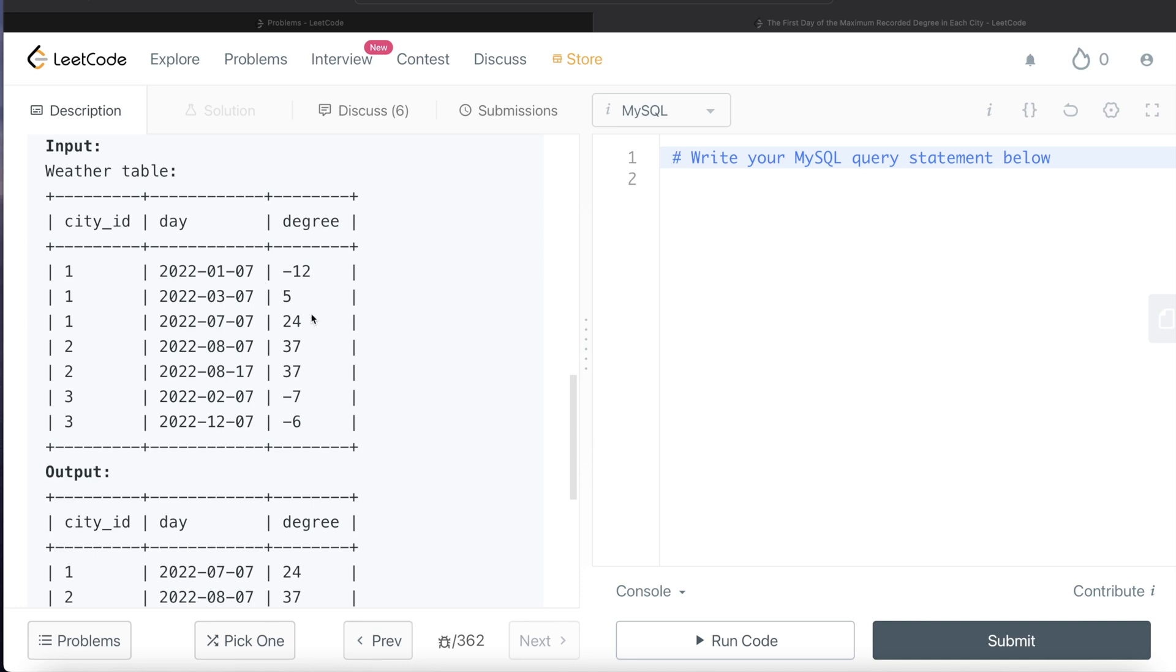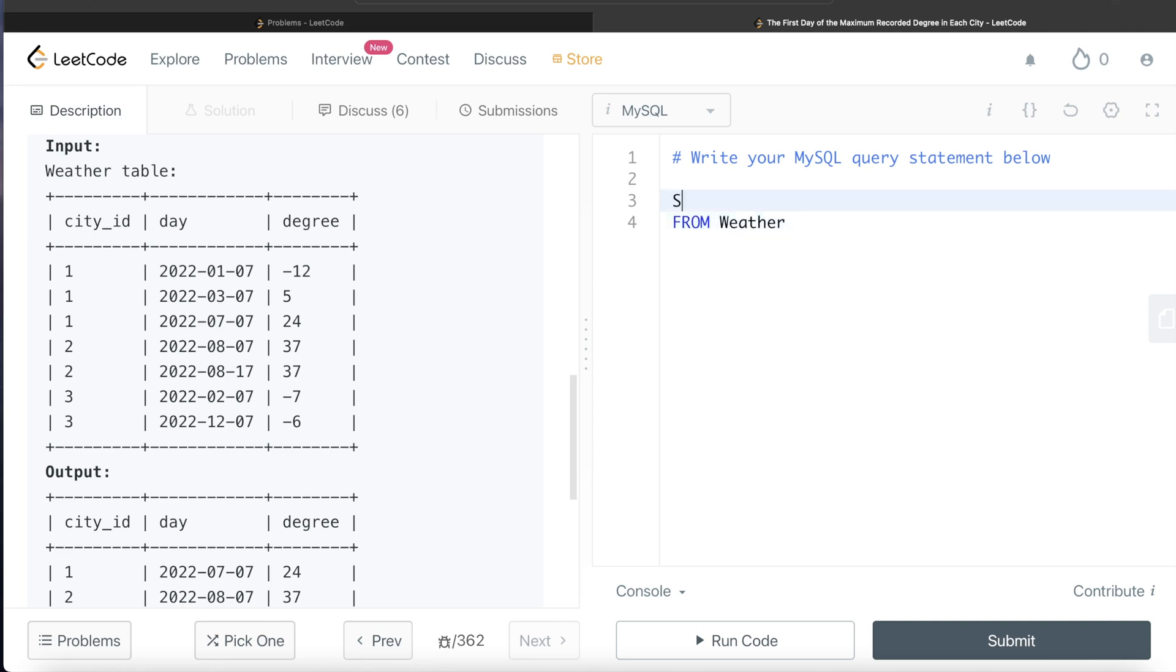What I mean by that is, let's start building this query. From this Weather table, if I return all the columns and let's make a new column, a fourth column, which is basically going to be the rank based on the highest degree and the earliest date.